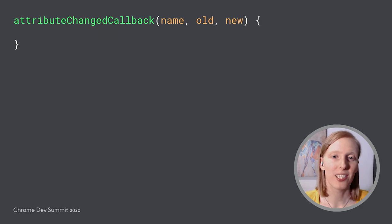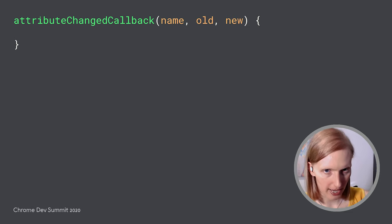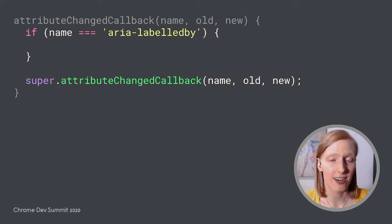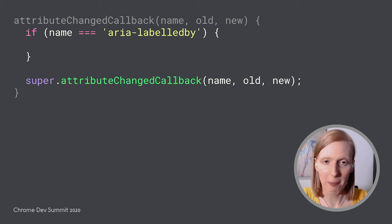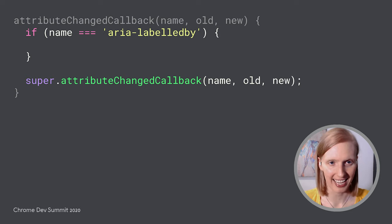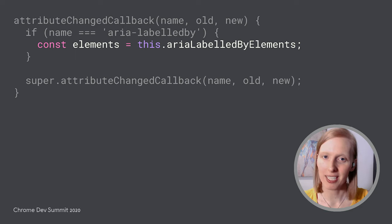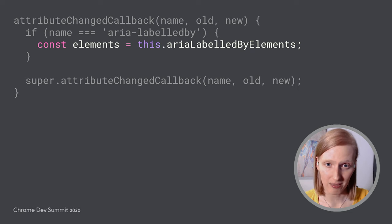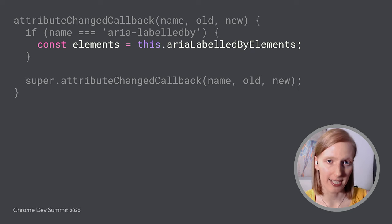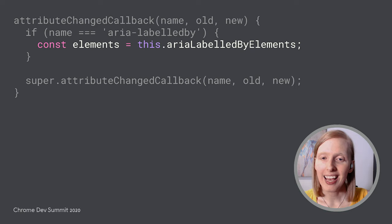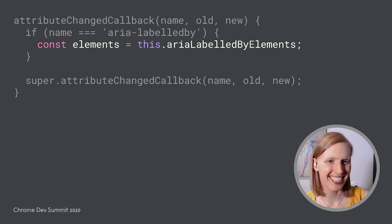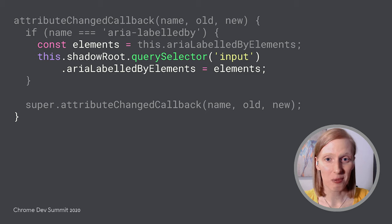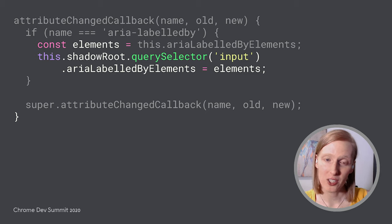Next, let's override the custom element callback for that static property: attribute changed callback. They really picked long names for these, huh? We only care about the attribute that is our ARIA labeled by attribute. Everything else can be passed off to lit element's implementation in the superclass. Okay, finally, let's use the accessibility object model. Since AOM reflects reference IDs to elements themselves, we can use the ARIA labeled by elements property to get the actual elements that the ID or IDs in the attribute refer to. And we didn't have to do anything for them. Pretty neat, huh? With that, we can use the same property and pass those elements off to our shadow root's input since that's what the screen reader will be focusing on and what the elements should be labeling.